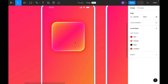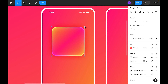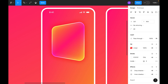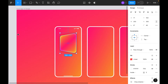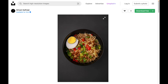Double-click to enter edit mode, select the corner and set it to minus 50 and minus 50. Select the opposite corner and set it to plus 50. This creates the custom shape with curved corners.